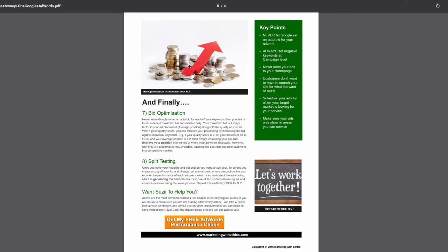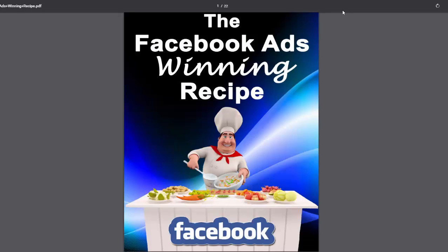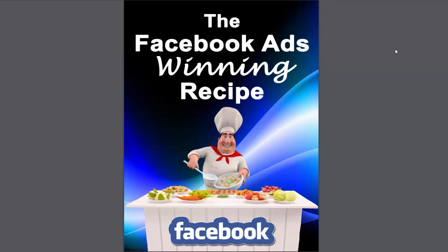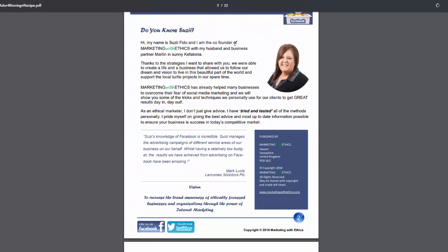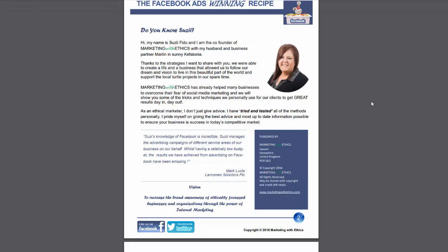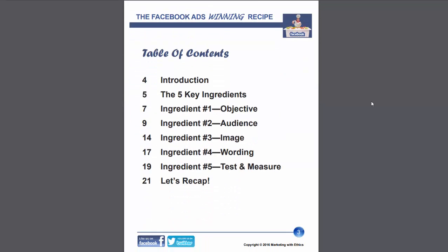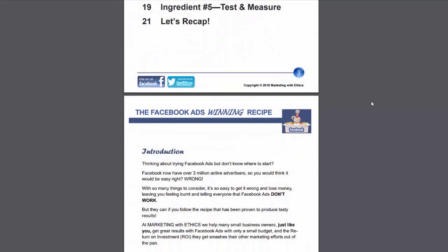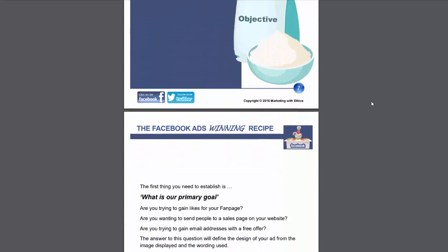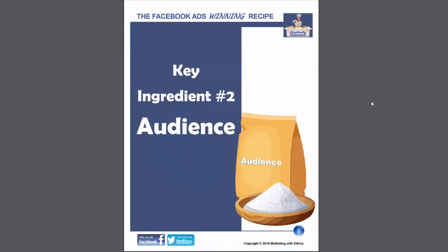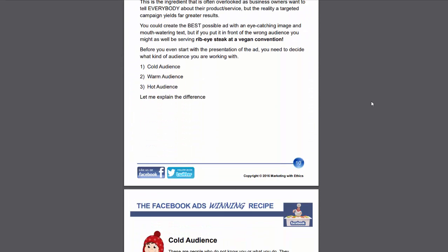Getting a bit more in-depth takes us to probably our most popular download at Marketing with Ethics — the Facebook Ads Winning Recipe. This one is 22 pages long and is a step-by-step guide. It gives a bit of information about ourselves, because if someone's downloading that information you want them to know where they can go for more support. It has a table of contents, an introduction, and then goes on to what the ingredients are, giving people tips on exactly what to do to create a successful Facebook ad campaign.